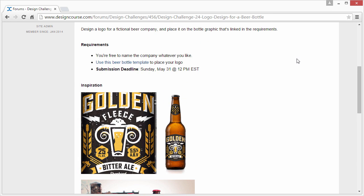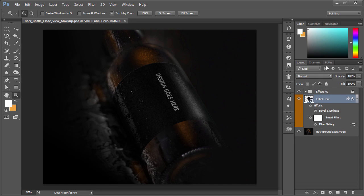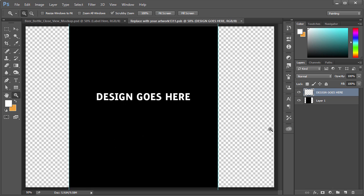When you open up that graphic, this is what you'll be presented with. If you take a look at the layers over here, you'll see 'label.' This is a smart object layer. If you double-click it, it will open in a new window—this is where you put your design.